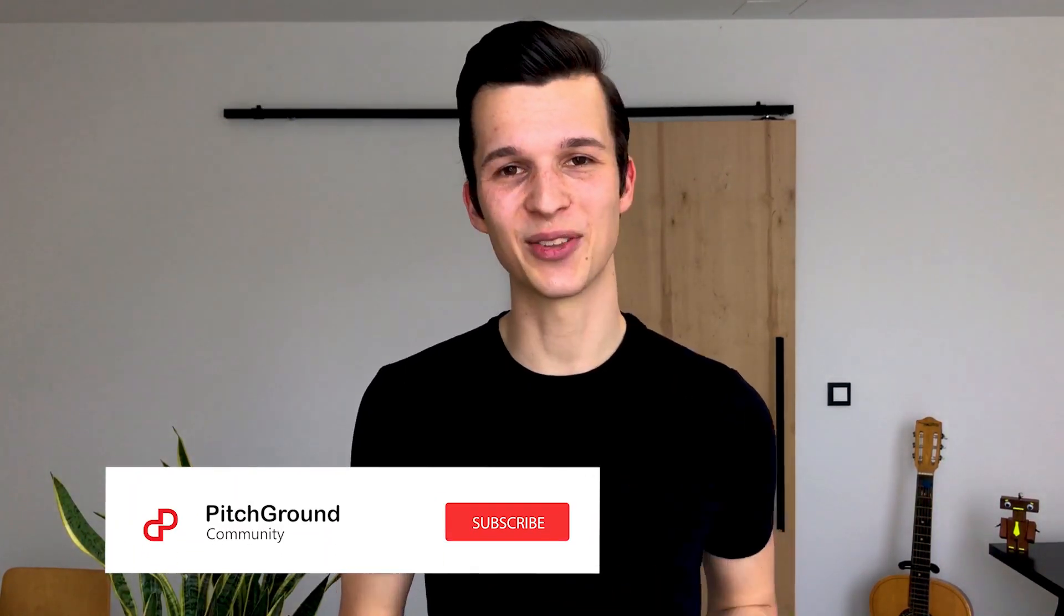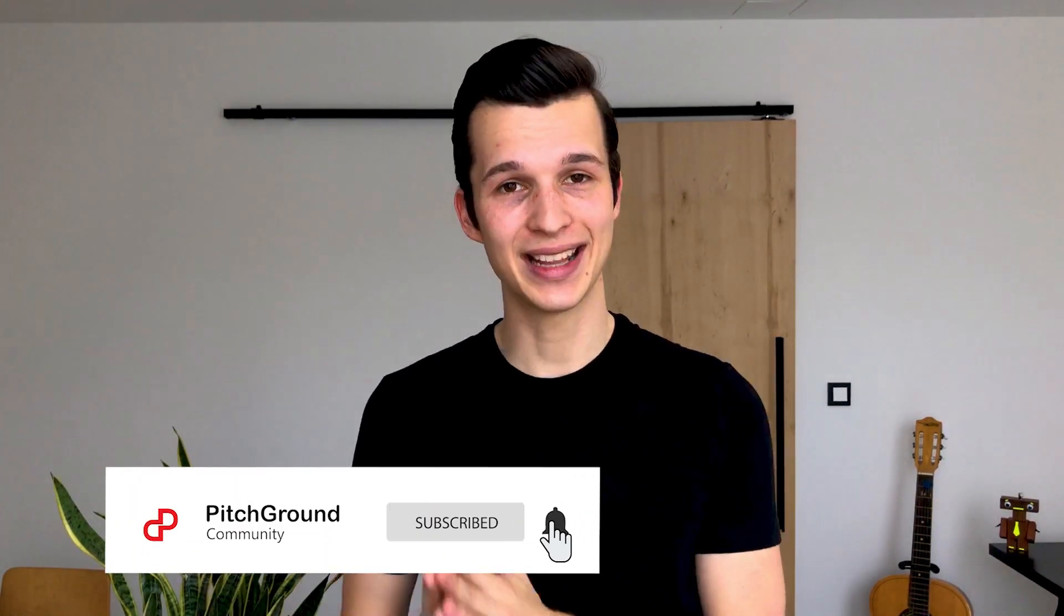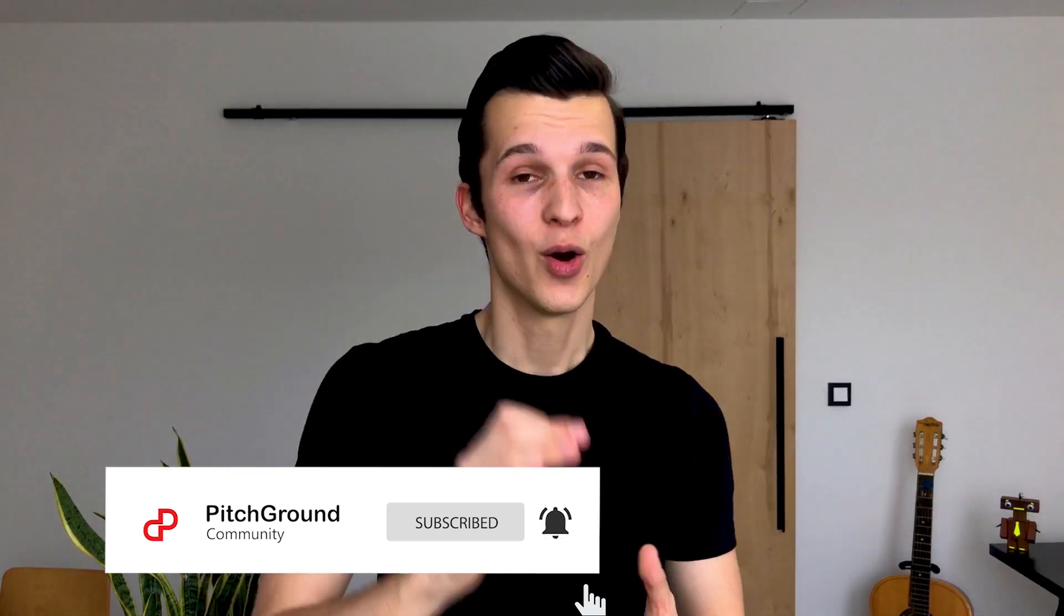What's up everyone? This is Jakub, CMO of Pitchground. If you still haven't joined our official Pitchground Facebook community, you can do it right now by clicking the link down in the description. It's an amazing place with like-minded entrepreneurs, founders, and marketers. You can make new friends and create new business opportunities. And if you like this video, please don't forget to hit that subscribe button and hit that little bell which appears after you hit subscribe so you don't miss any other content we post here.